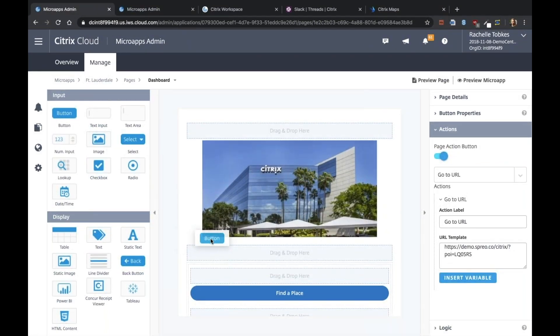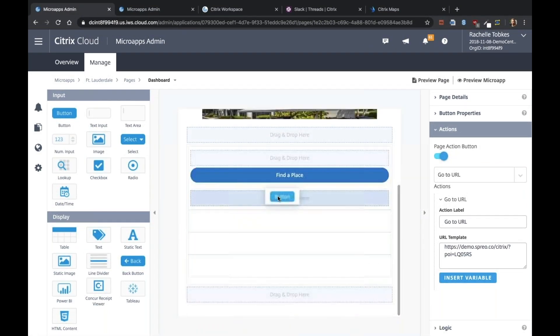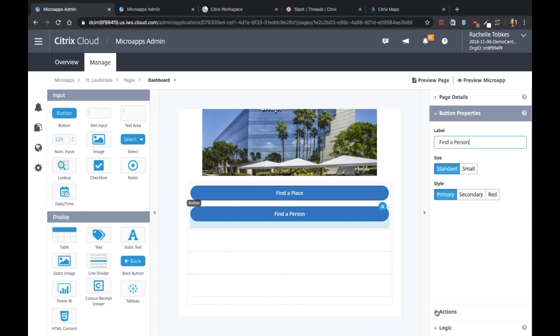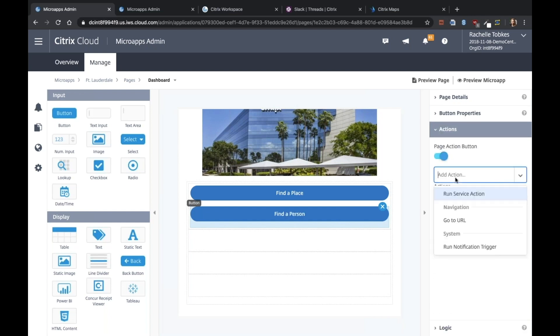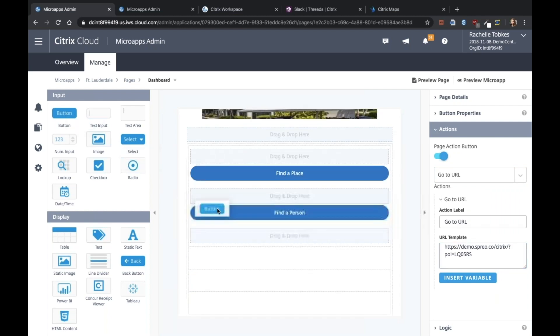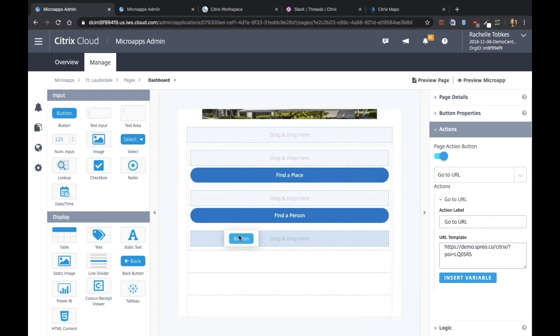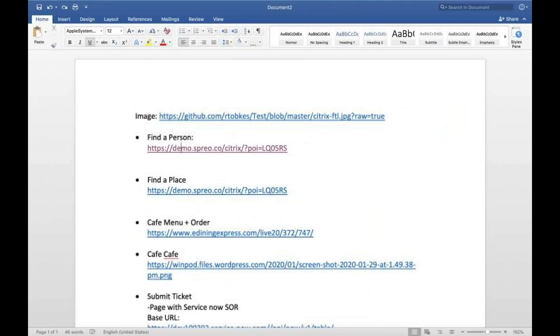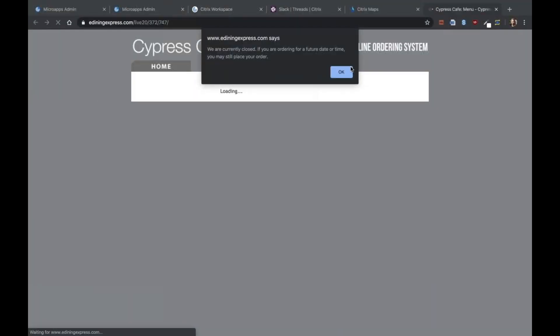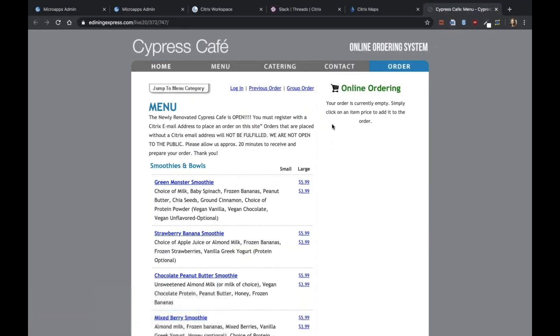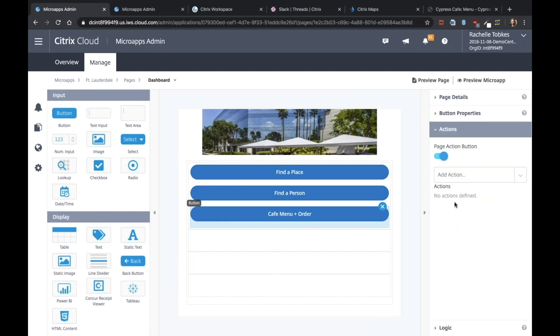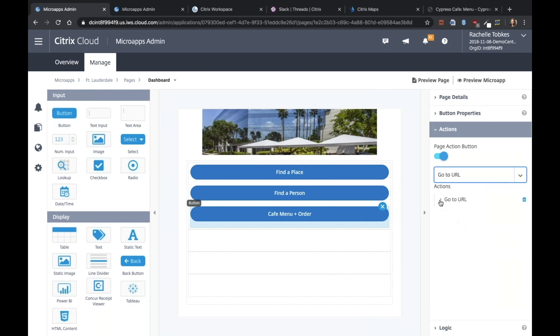Our next button will be similar. It will be find a person. And for that, it is the same URL, points to the same map. After that, we will have a button for our cafe menu. This is the URL to our cafe menu. So say cafe menu plus order. The action will be go to URL.